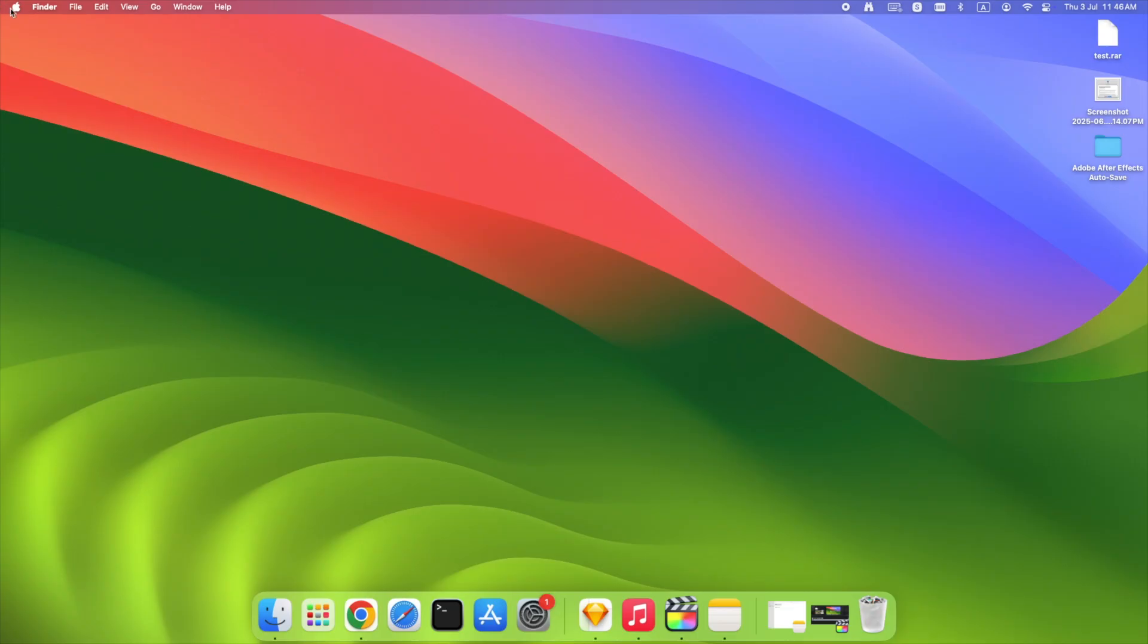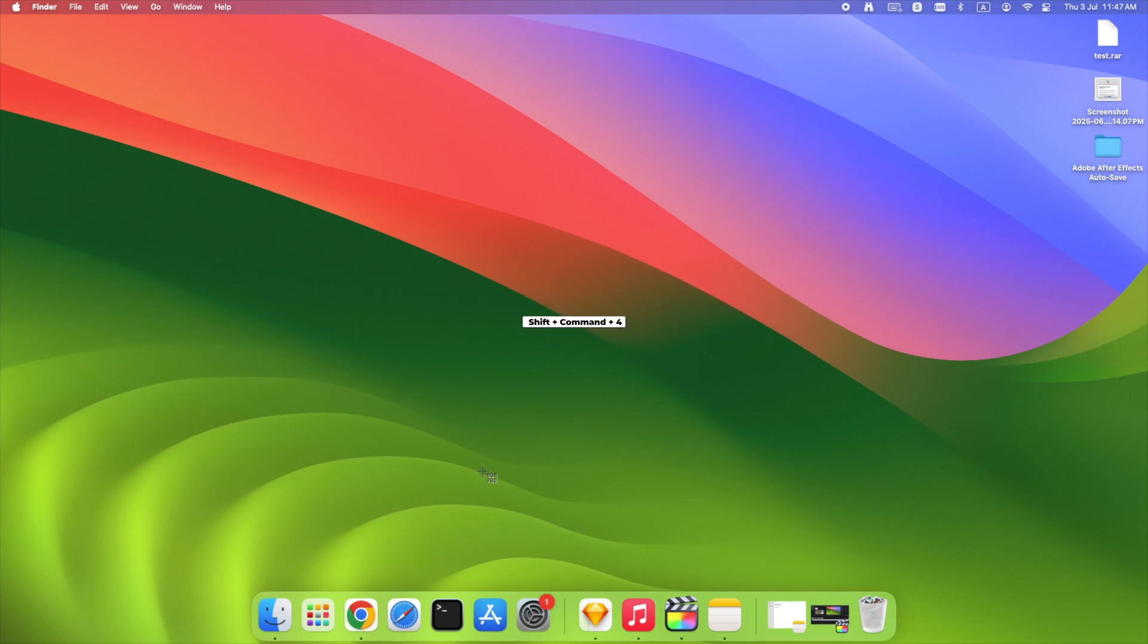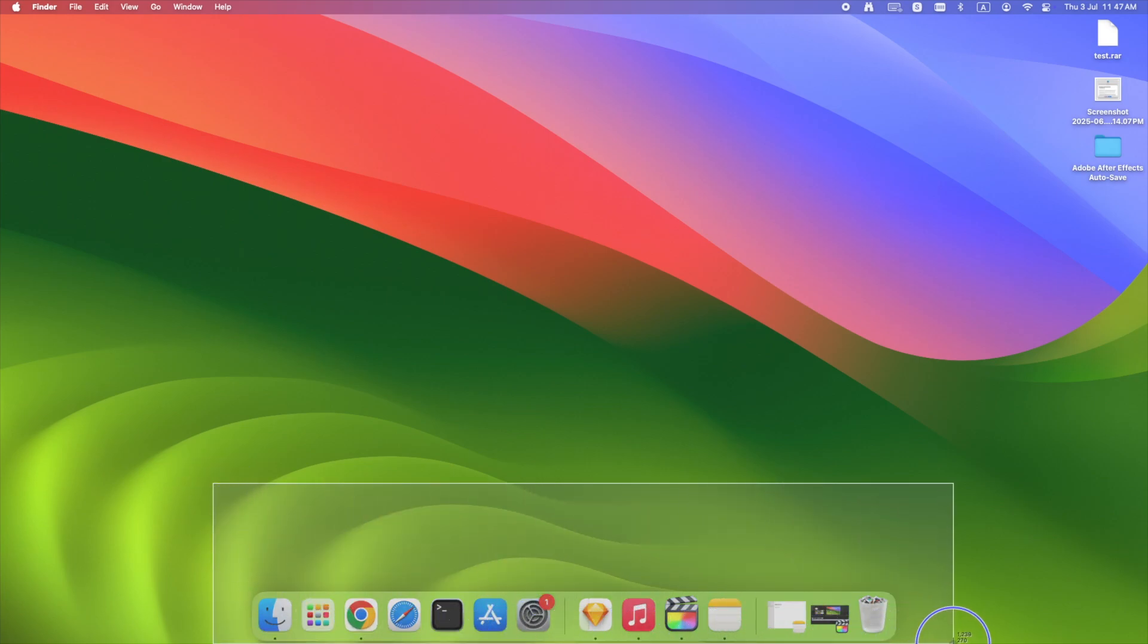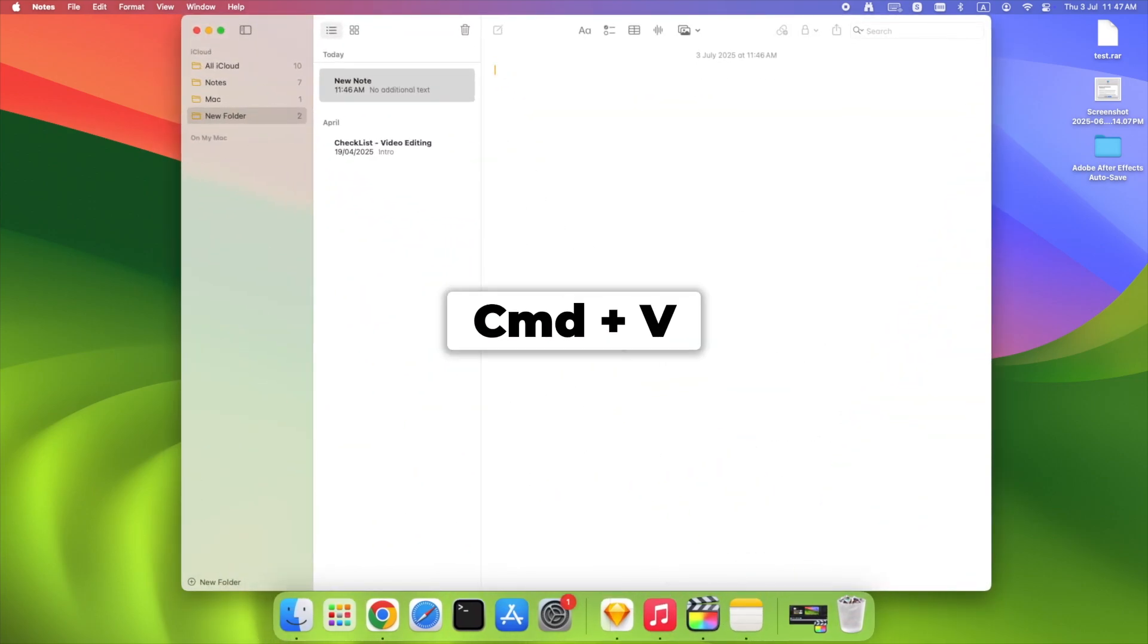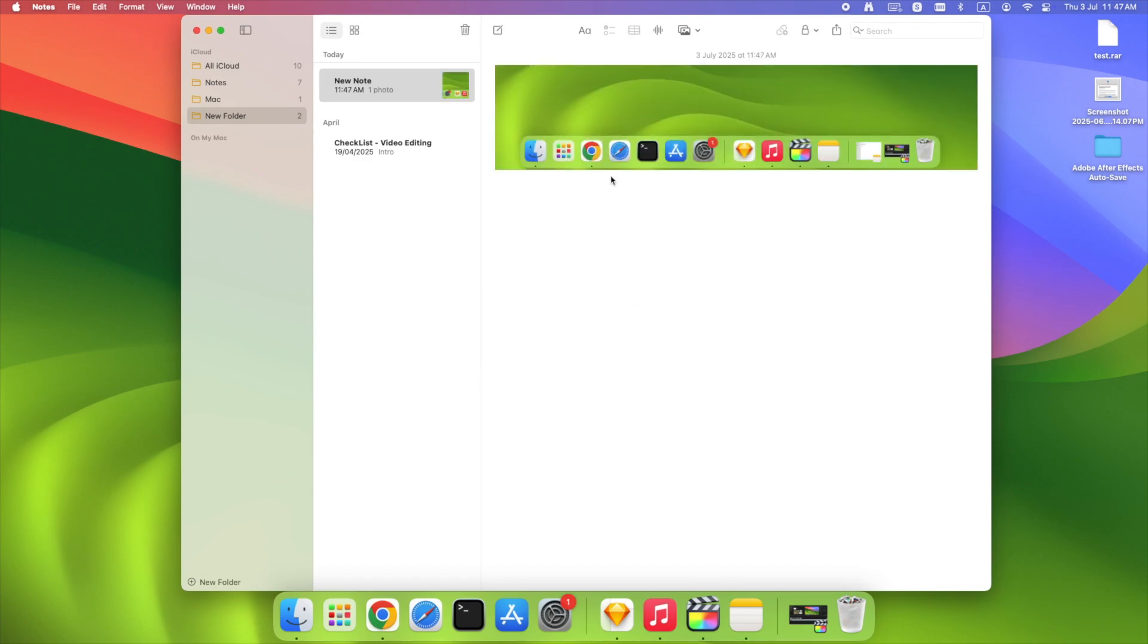Need to just paste a snip into a chat or email? Try this shortcut: Shift plus Command plus 4, then press Control as you drag to select your area. This copies your snip directly to your clipboard. You can then just hit Command plus V anywhere like Slack, Gmail, or Notes. No files saved, no clutter, just quick sharing. Great for those 'just need to show you this real quick' moments.